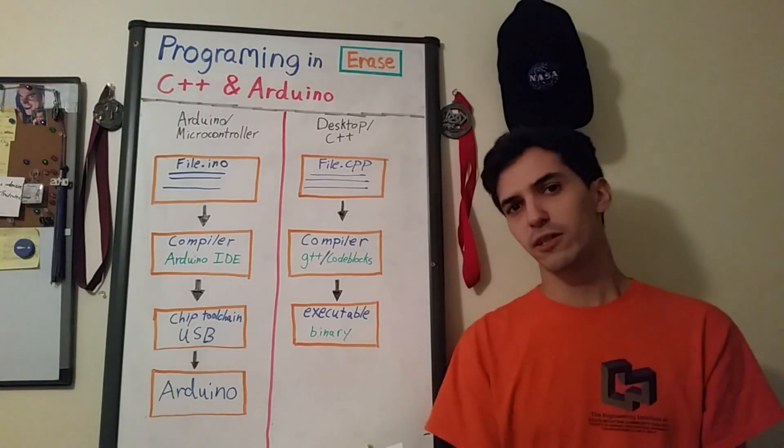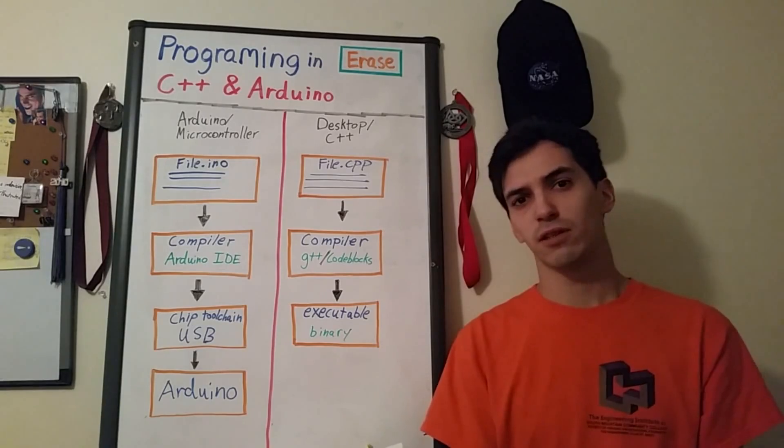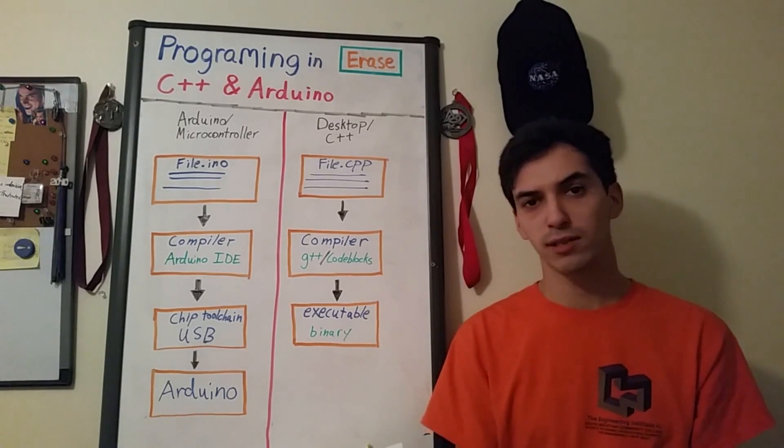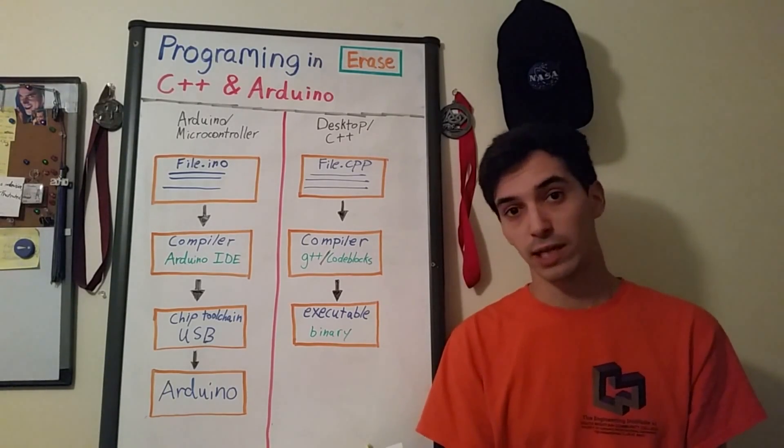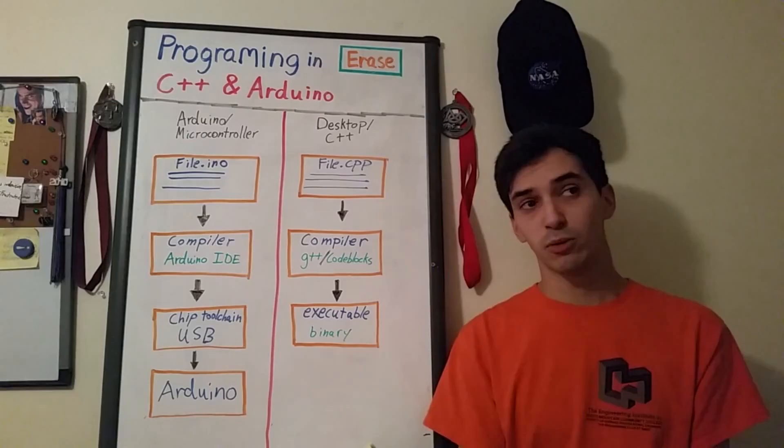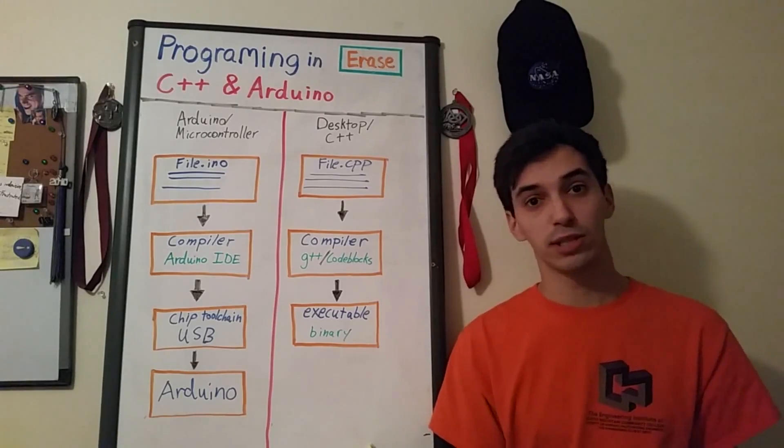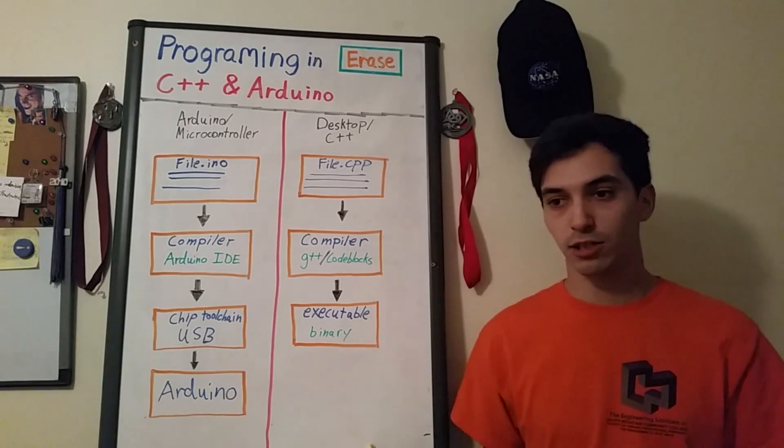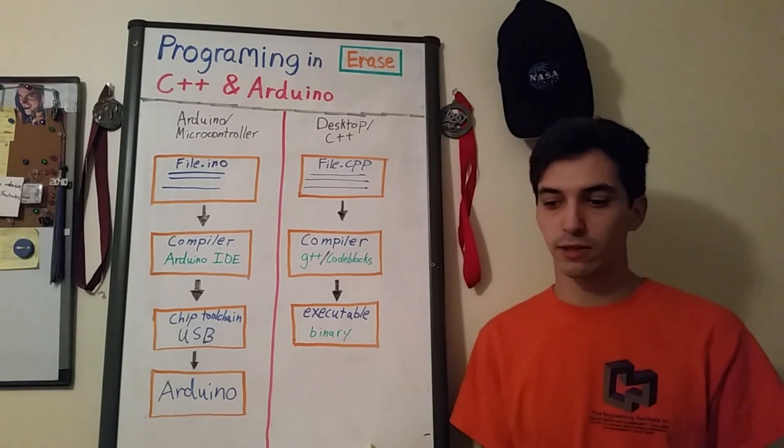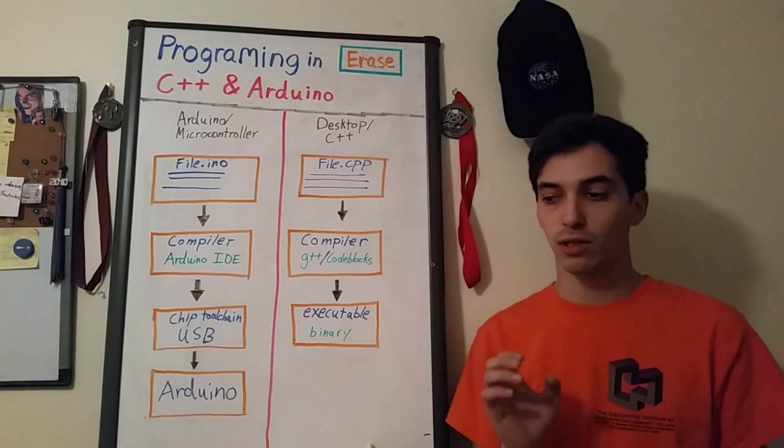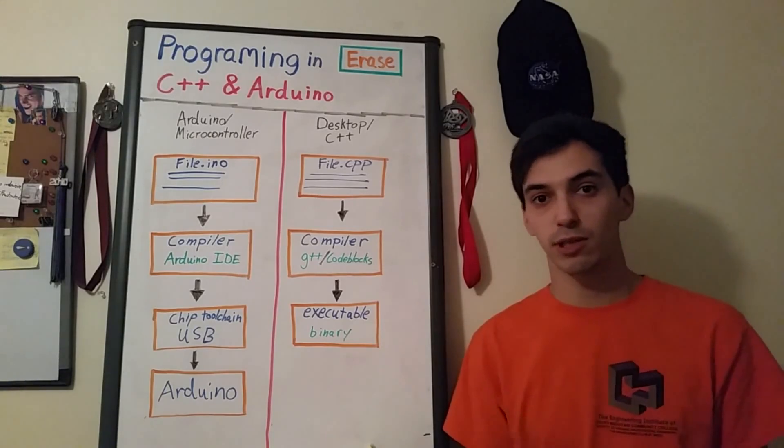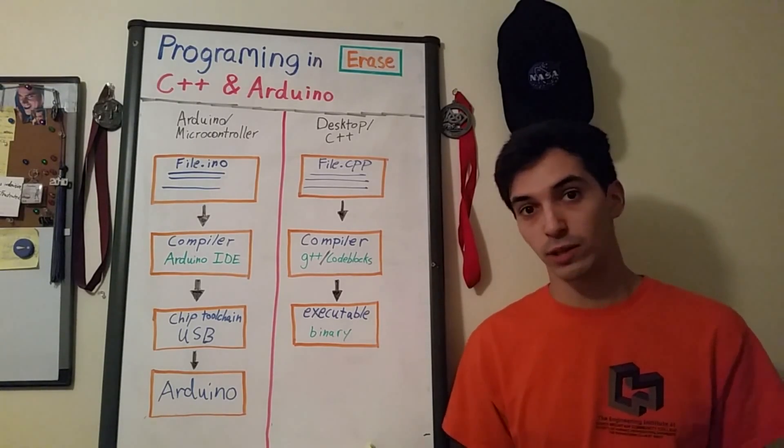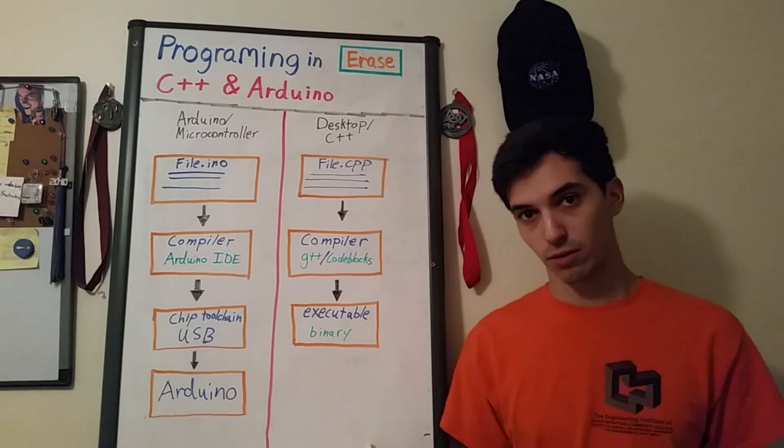This video is going to focus on programming in C++ and the Arduino language. In this video we're going to cover how procedural languages work and generally specifics to the C++ language and how it applies to the Arduino microcontroller.